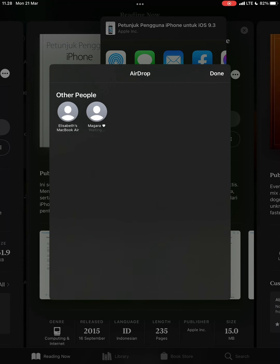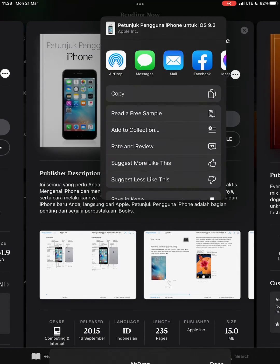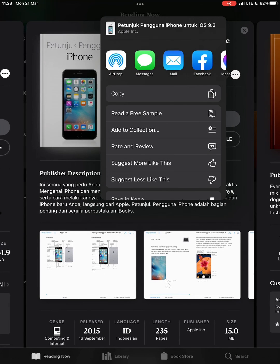Once it's done, just tap on the name and then it's sending. You have to wait until that person accepts the book. Once that person has already accepted, it's sending and then it's now sent.